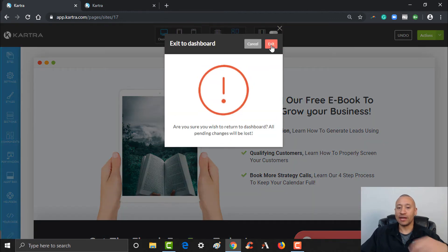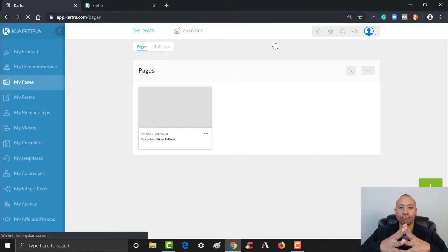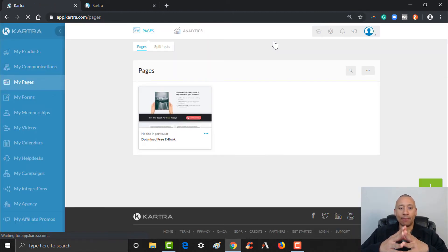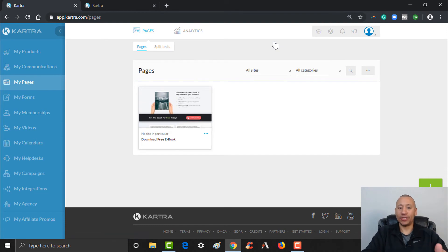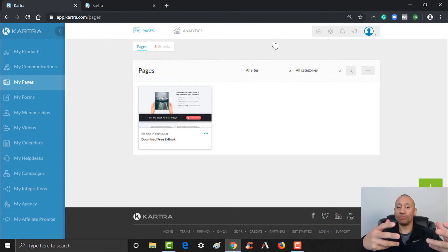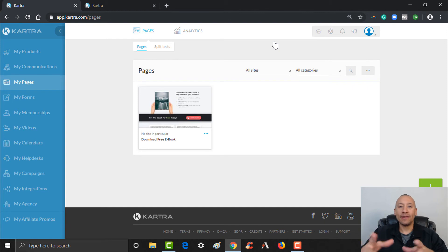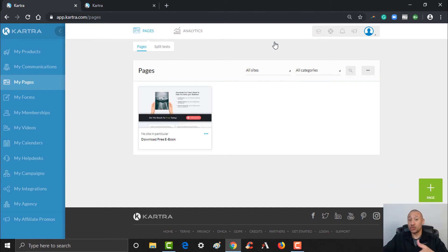We've already saved everything, so we can go ahead and exit to the dashboard. We'll see that this page is now here. We now have this page, but we also need a download page since we're giving them an ebook — we'll eventually need to create an opt-in form and a thank you page for them to be able to get their download. Let's go ahead and make a thank you page.